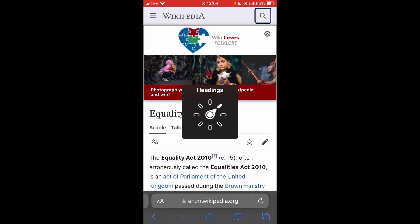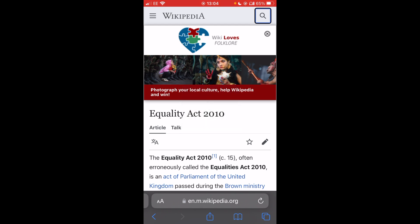As you can see, there are a multitude of options. All of these options are accessible through the rotor. If I switch to, for instance, speaking rate, the up and down swipe on my VoiceOver gesture control will now adjust the speed of my VoiceOver as so.